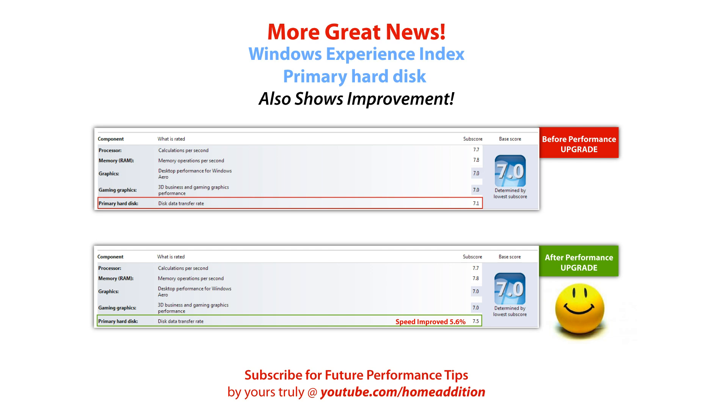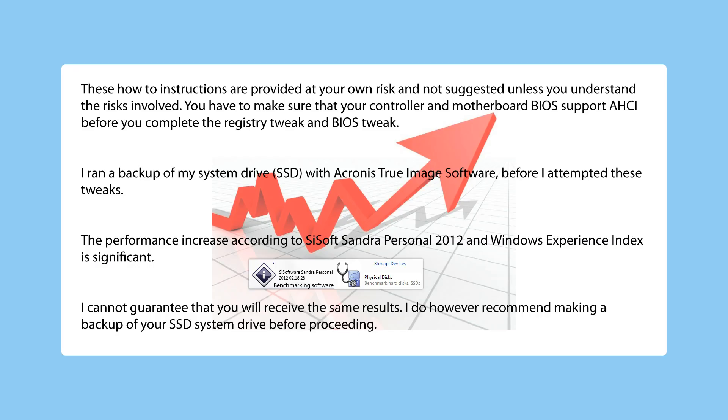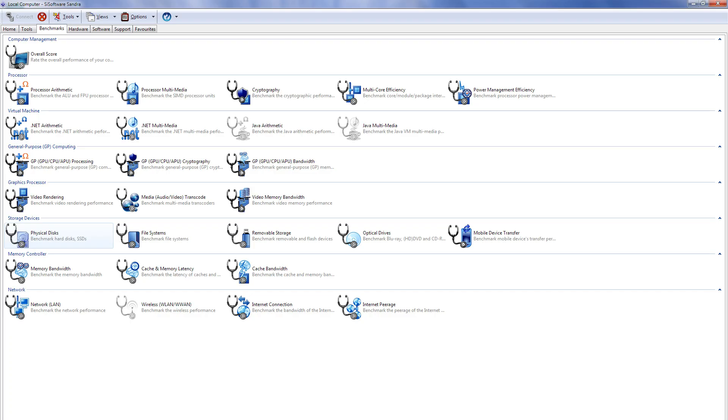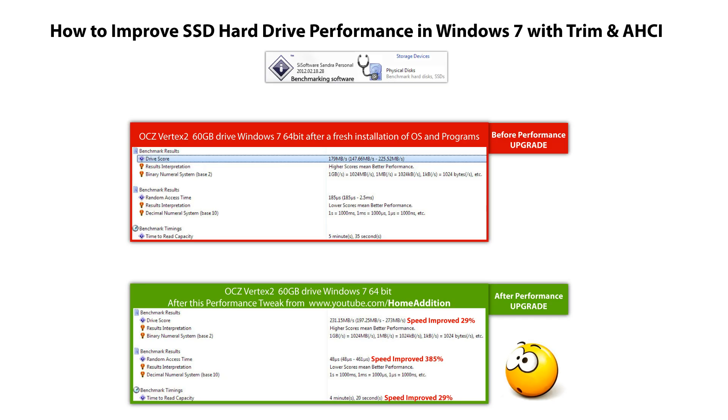I just made the changes to my system, and the benchmarks proved that there was a significant increase in performance. I used Sysoft Sandra Personal Edition Physical Disk Benchmark to test the before and after. The drive score has been improved by 29%. That's a big difference.